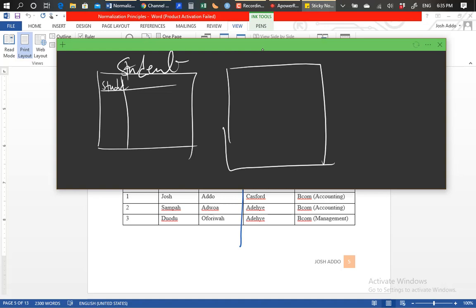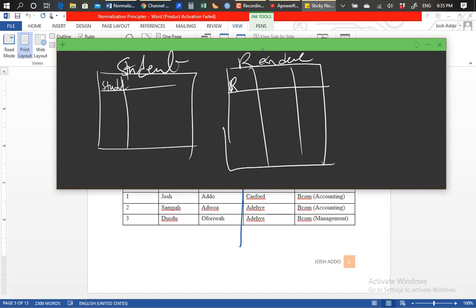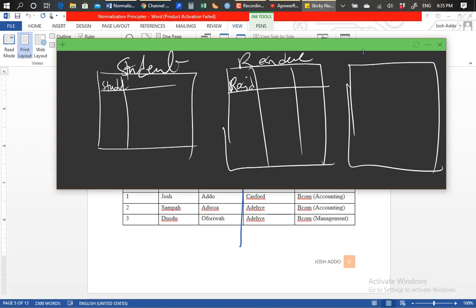We are also going to have a residence table with a primary key — we can call it resident ID. And thirdly, we are going to have a program table with a primary key called program ID.